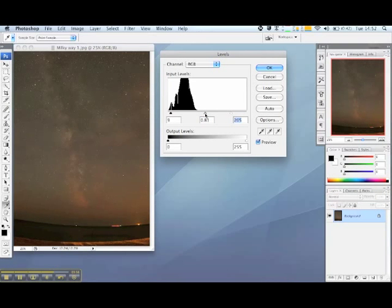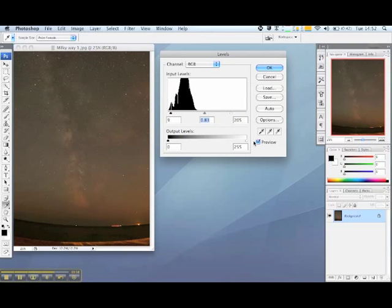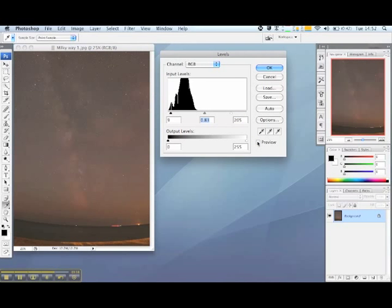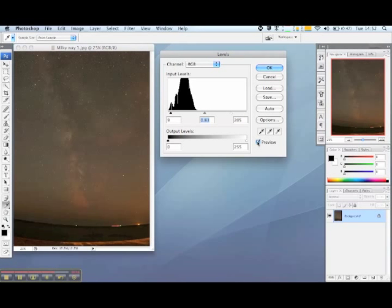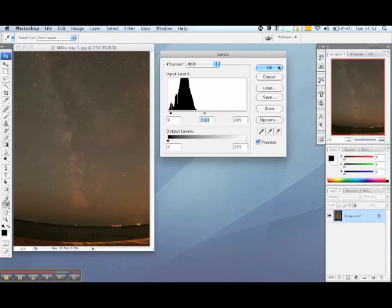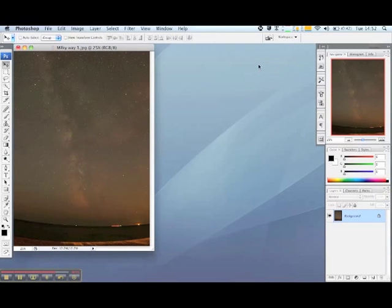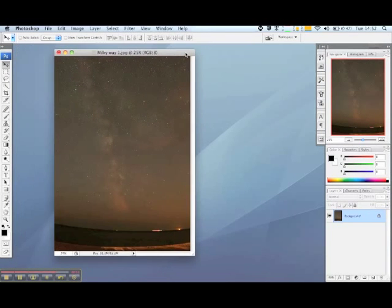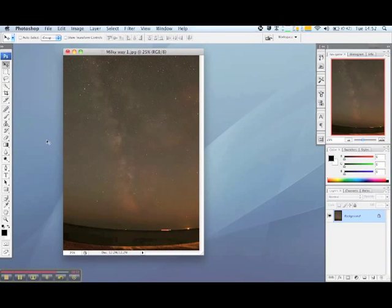Then once more you can use preview to check how it looks now against the original. And if you're happy with it click OK and there you go, your night sky image will have greatly reduced effects of light pollution.